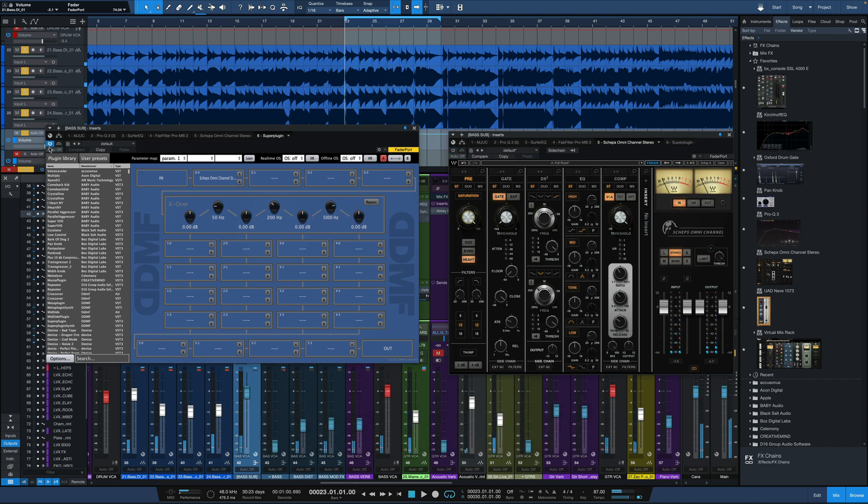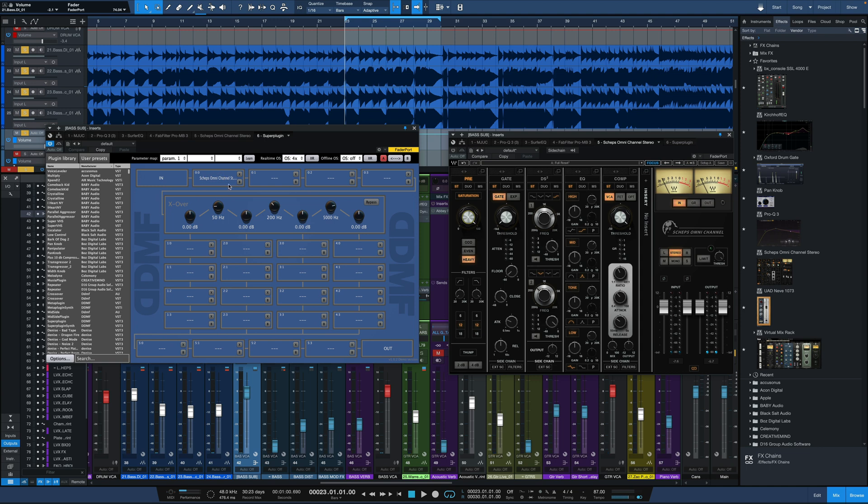Then I'll jump over to SuperPlugin. I'm going to put that oversampling on four times. The same exact plugin set up the same exact way. I've got Sheps Omni channel loaded right here, but now it's oversampled.